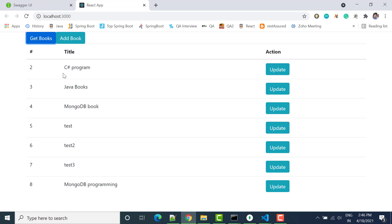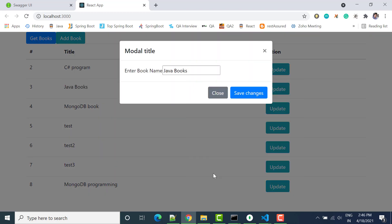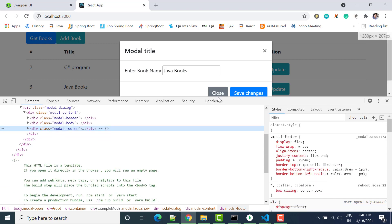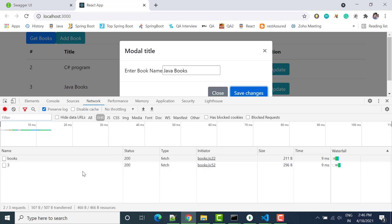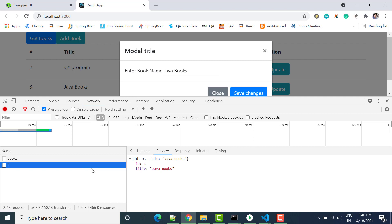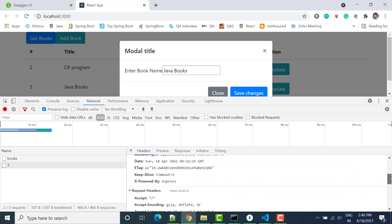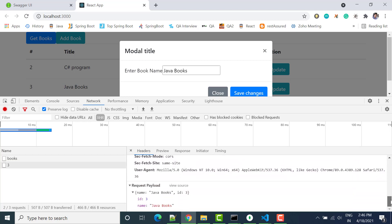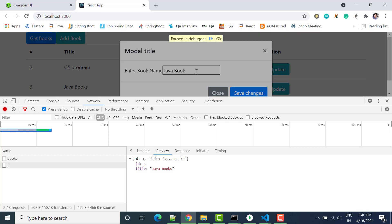Let's check if it is working. We go to Inspect Element, open the Network tab, click save, and we can see we are passing a PUT request. In the PUT request, the book ID is 3, all things look the same, and we are getting the same response — let's try to update it.